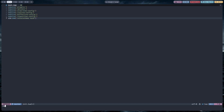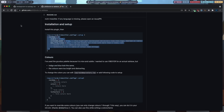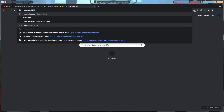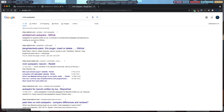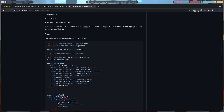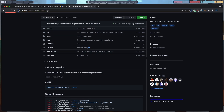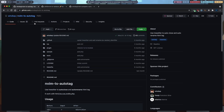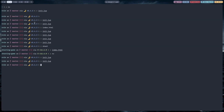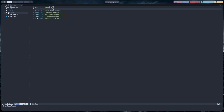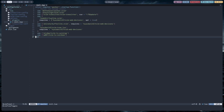Now I'll show you the third and last plugin, which is nvim-autopairs. This is not a Tree-sitter plugin, but you can add Tree-sitter checking to it. Copy the top part of the URL. This plugin is made by the same person who made nvim-ts-autotag. Go back to your plugins folder, type 'use' with curly brackets, paste the URL, and close the curly brackets.